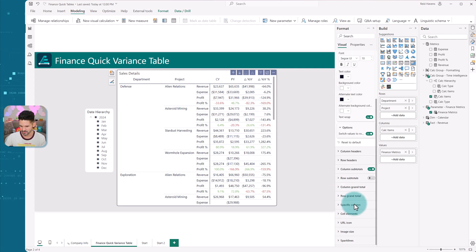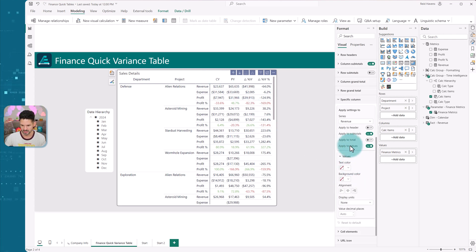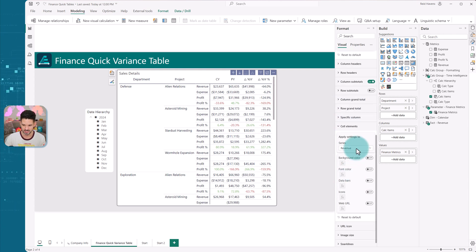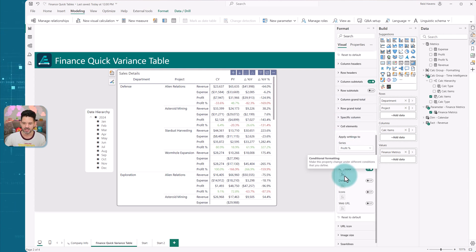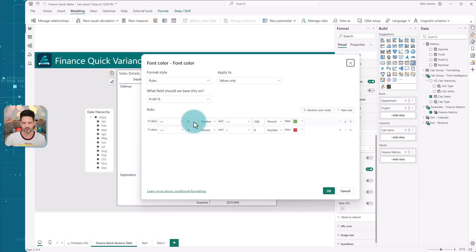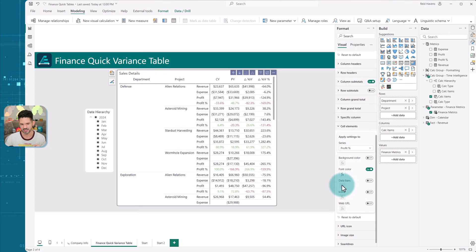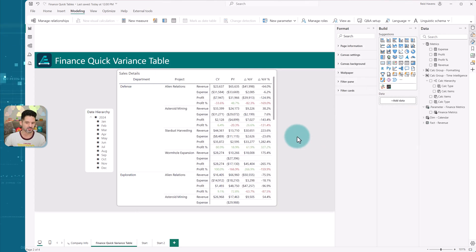If I come down to specific column below that, if I go to cell elements and I go to my profit percentage, I just have the font color set up, where if it's greater than zero, it's green. If it's less than zero, it's red. So positive, negative for that. But this little package combo works really well.